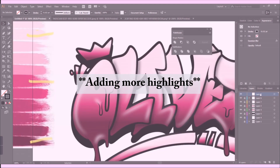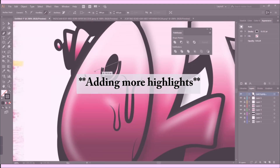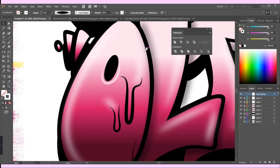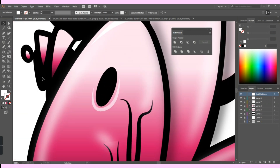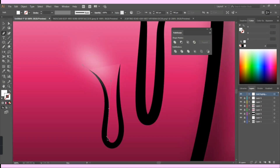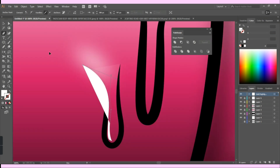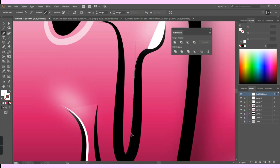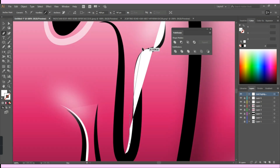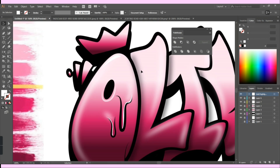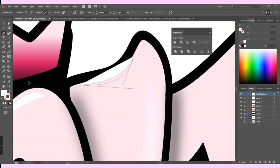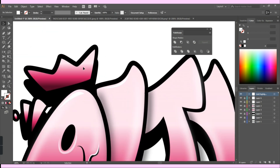To make the letters pop even more, I added some extra solid highlights around the edges of the outline and specifically around the drippings to give a slimy feeling. I keep the highlights' opacity slightly lower when drawn at the bottom of the letters and higher opacity for the highlights at the top.